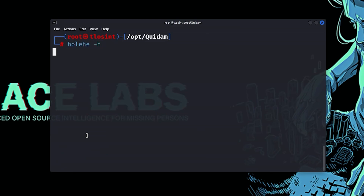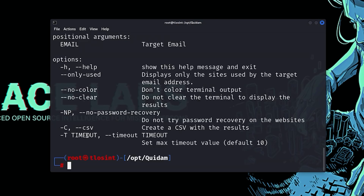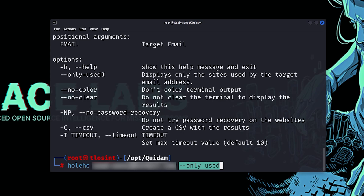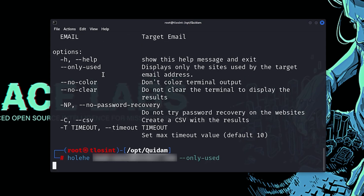In the help menu you can see the available options. I prefer to use the --only-used option, which only shows where the email address has been found. So I'll type the tool name, add the email address I found on the internet, and then add the --only-used option to filter the results. Then I hit enter.